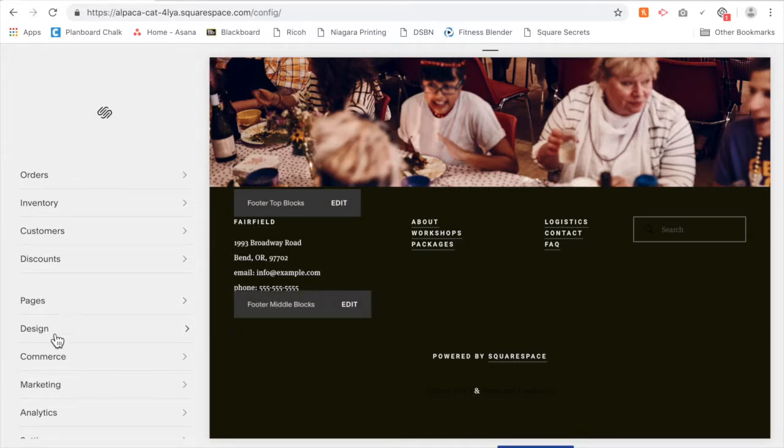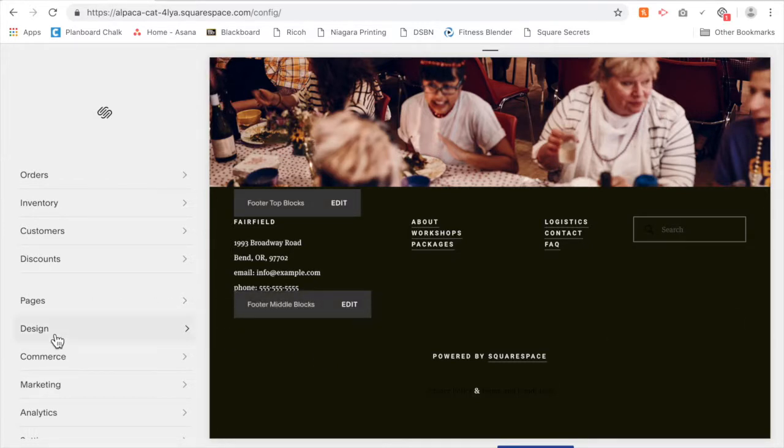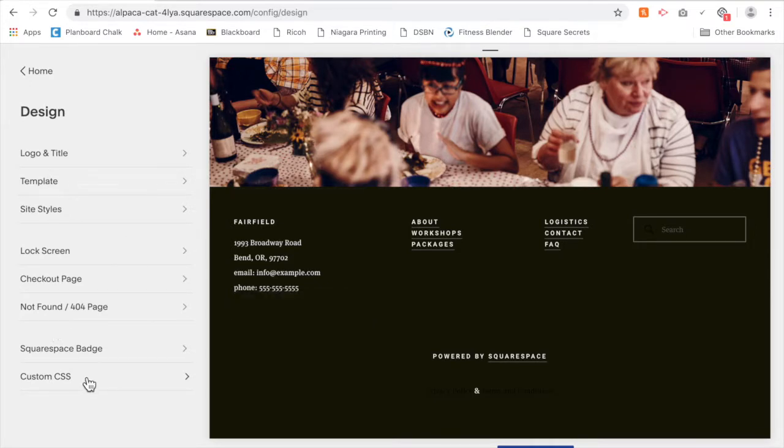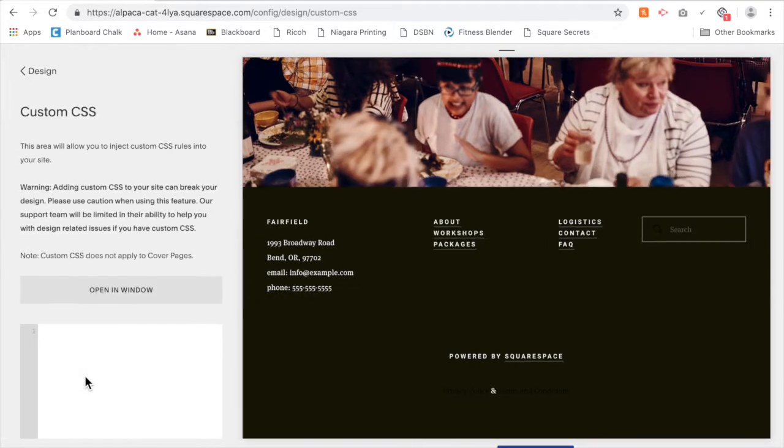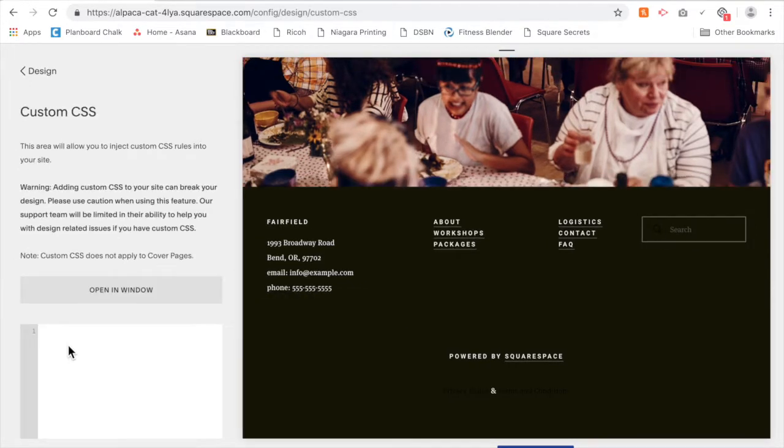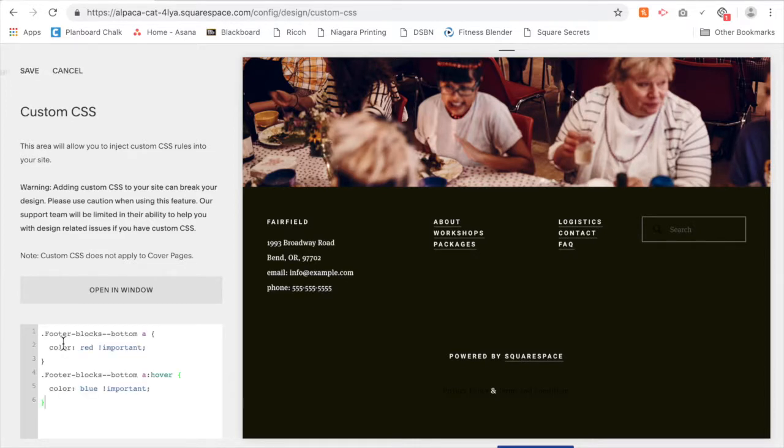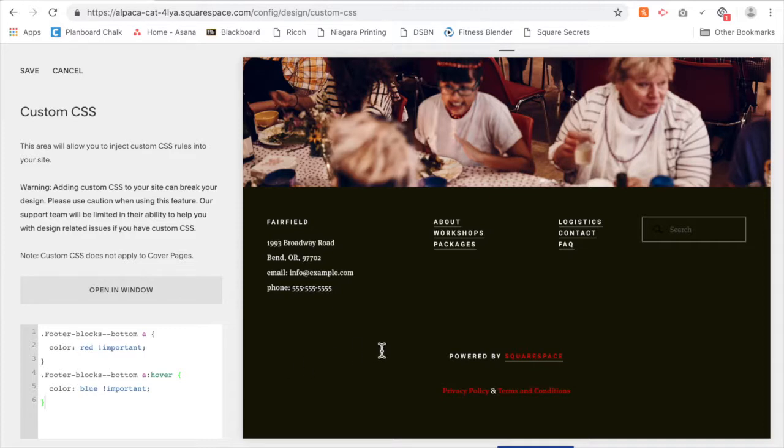You're going to go to Design, go to Custom CSS, and copy and paste the text that I've given you at the bottom of this video. You'll see what's happened is my links here in the bottom block of my footer have turned red.